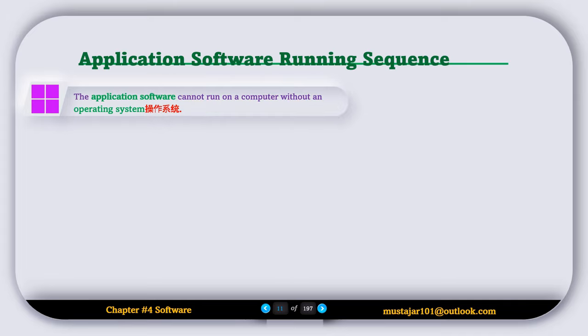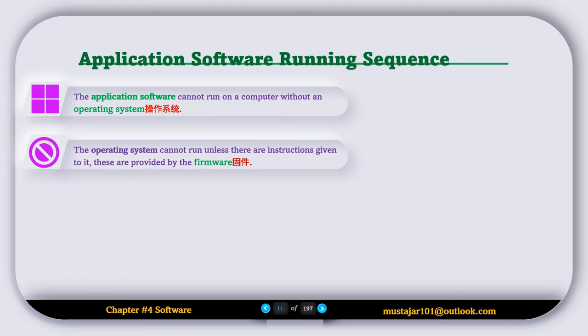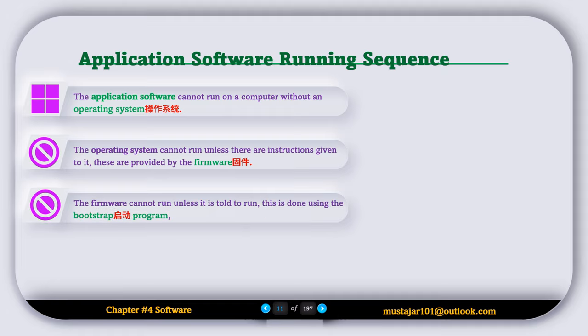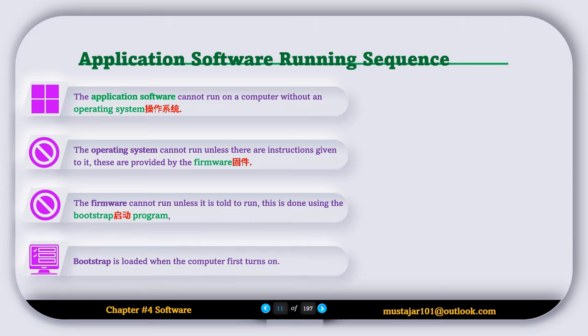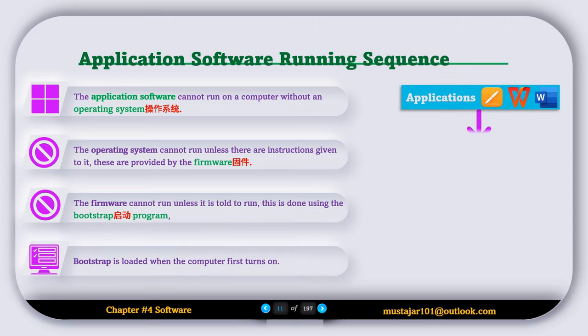Now let's discuss the application software running sequence. Application software cannot run on a computer without an operating system. The operating system cannot run unless instructions are given to it, and these are provided by the firmware. The firmware cannot run unless it is told to do so, and this is done using the bootstrap program, which is loaded when the computer is first turned on.